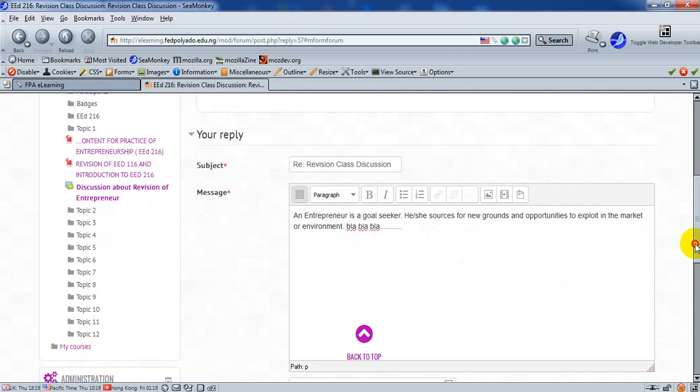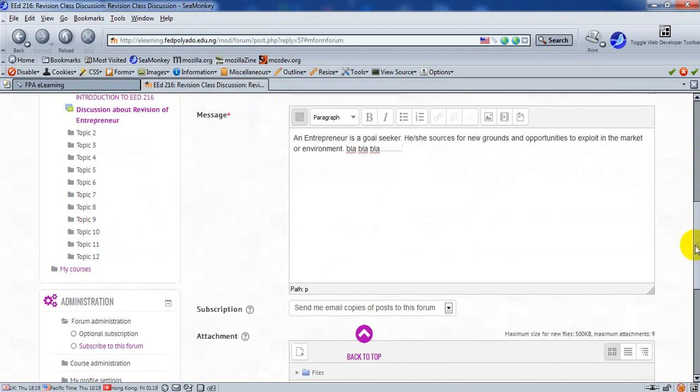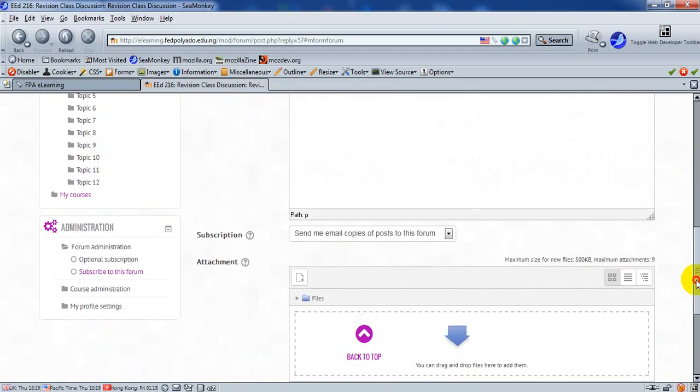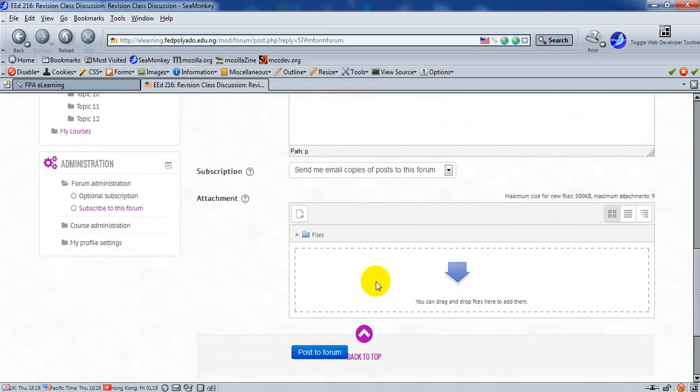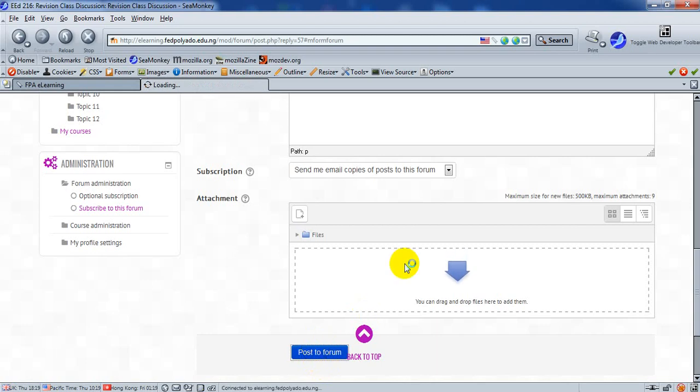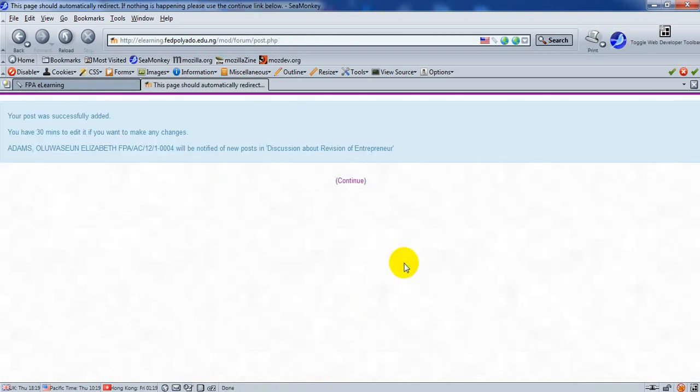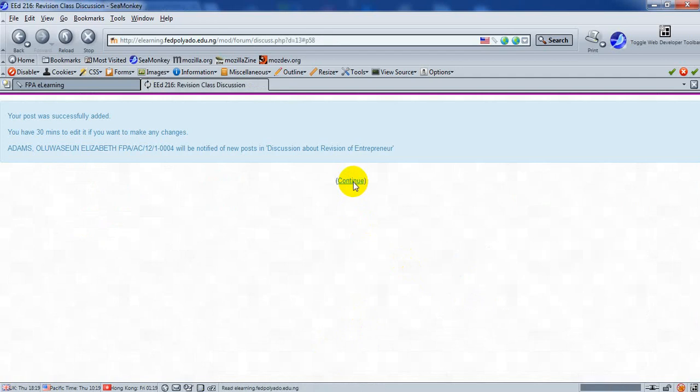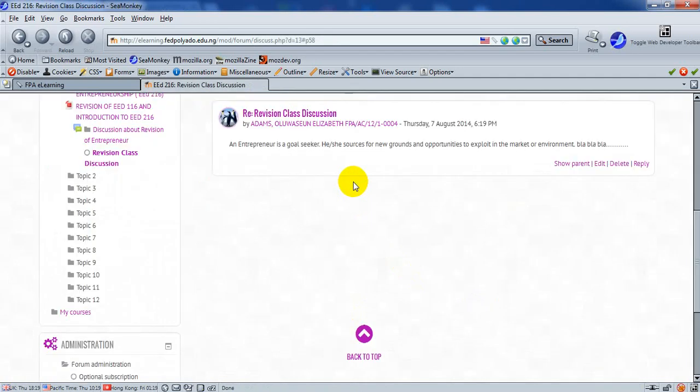If you have any file to add, you can also do so. If you do not have, post to forum. Click on post to forum. And click on continue to complete the forum post.